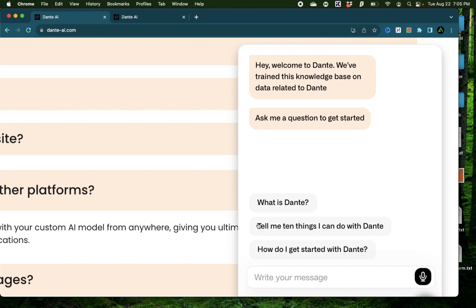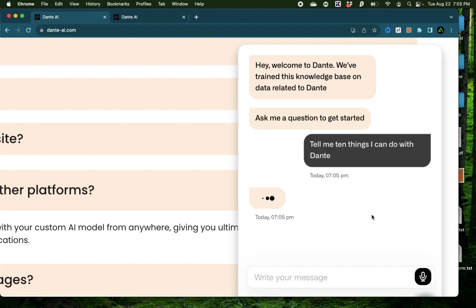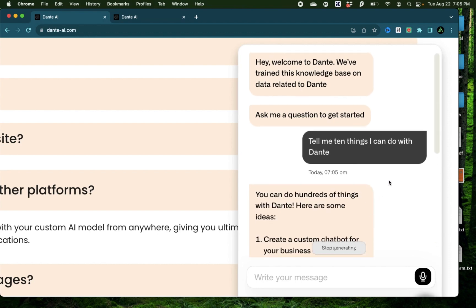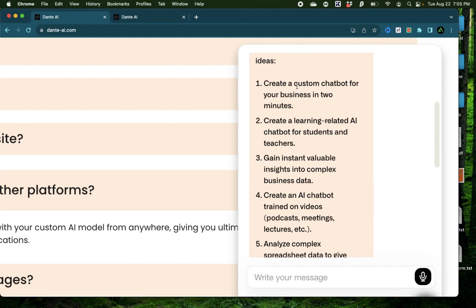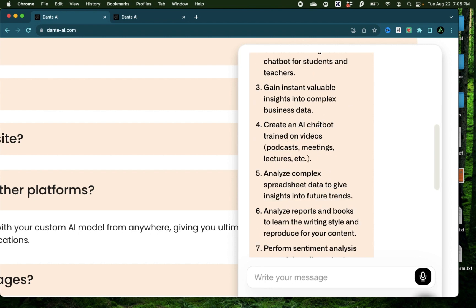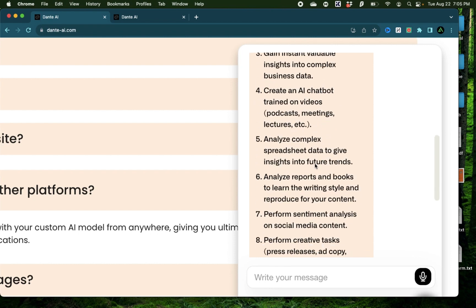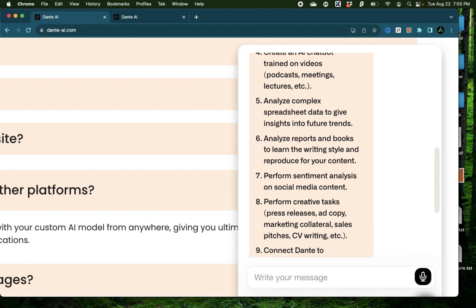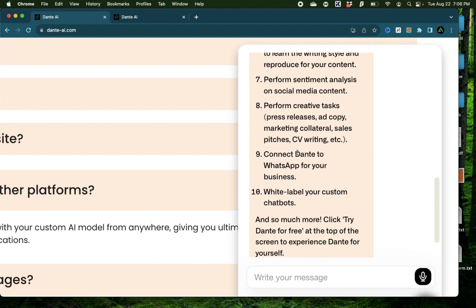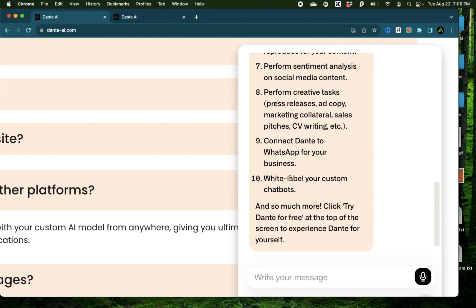For example, you can ask this question right here, tell me 10 things that I can do with Dante and it's going to start responding to you right away. Here you can do things like create custom chatbots, create a chatbot trained on videos such as podcasts and other kinds of lectures, analyze reports, connect Dante to WhatsApp for your business, and white label your custom chatbots.